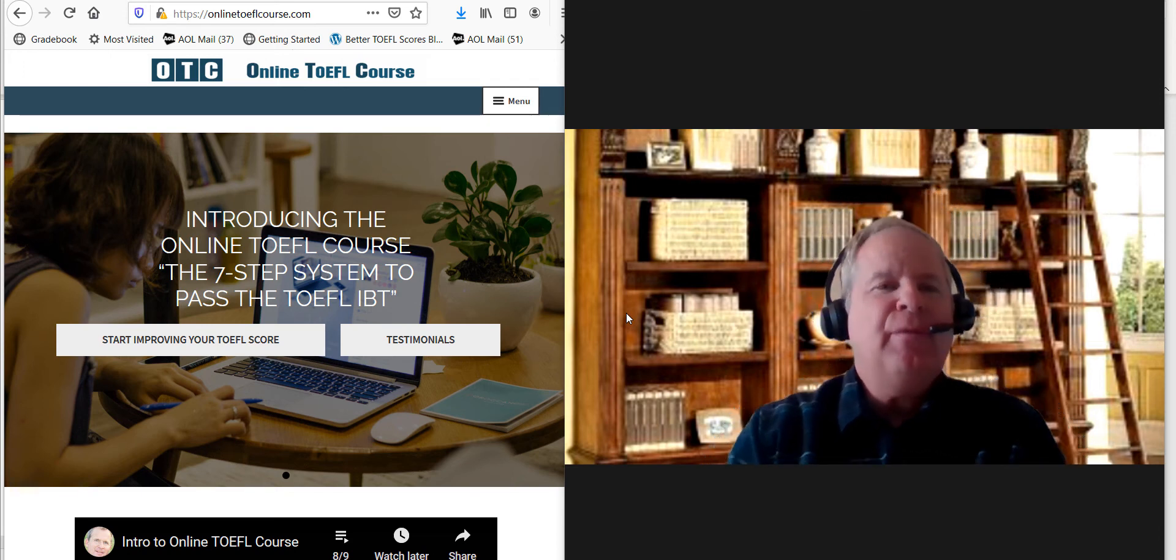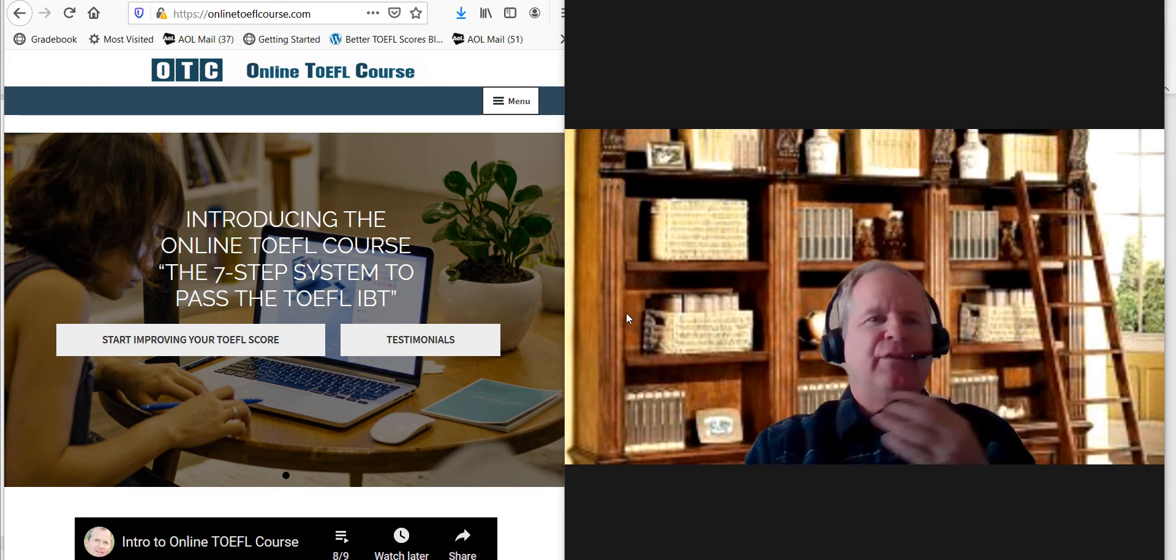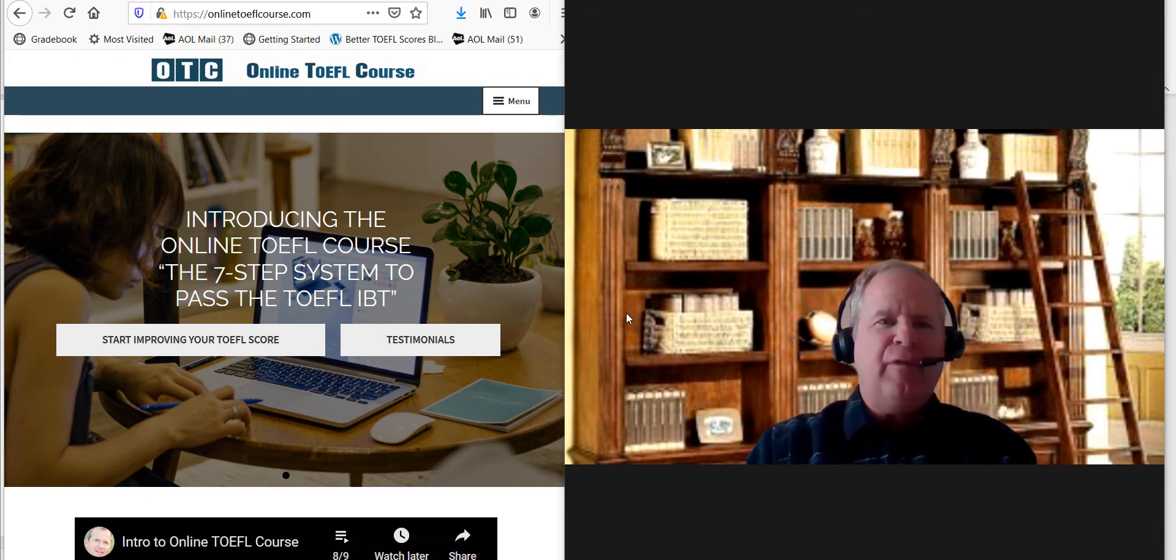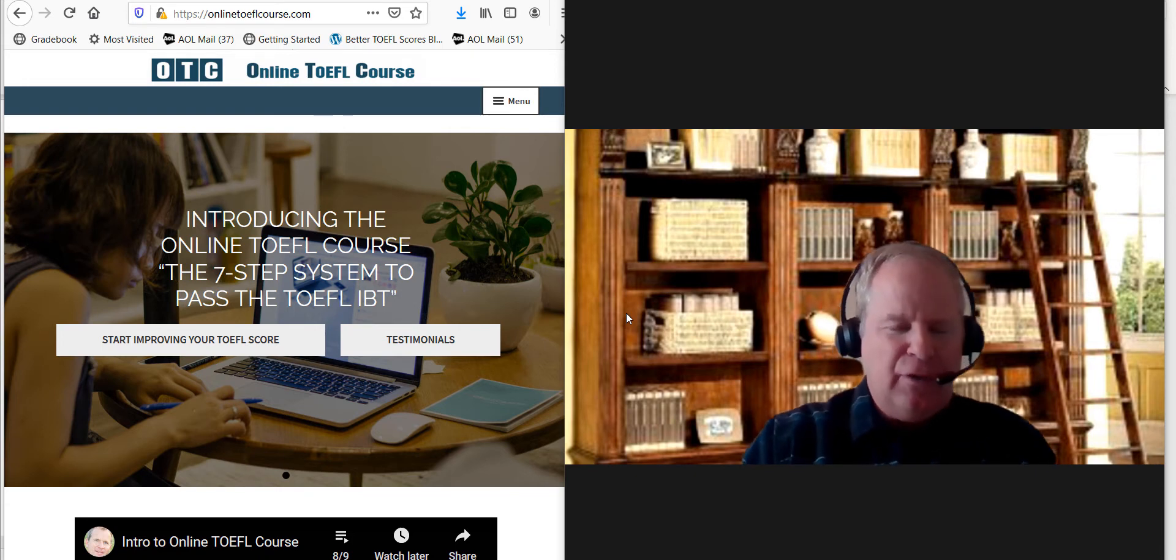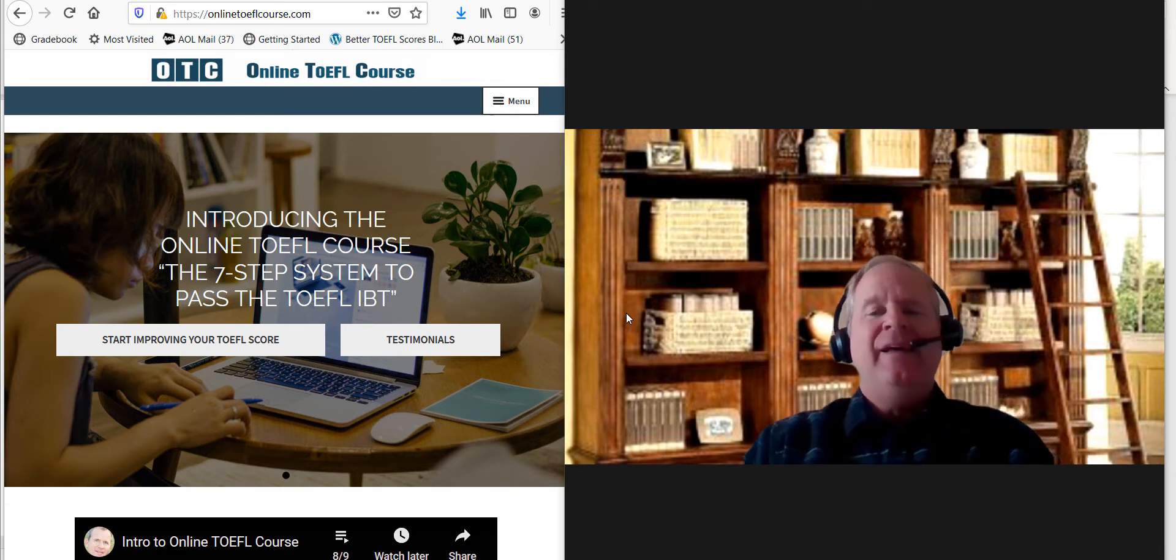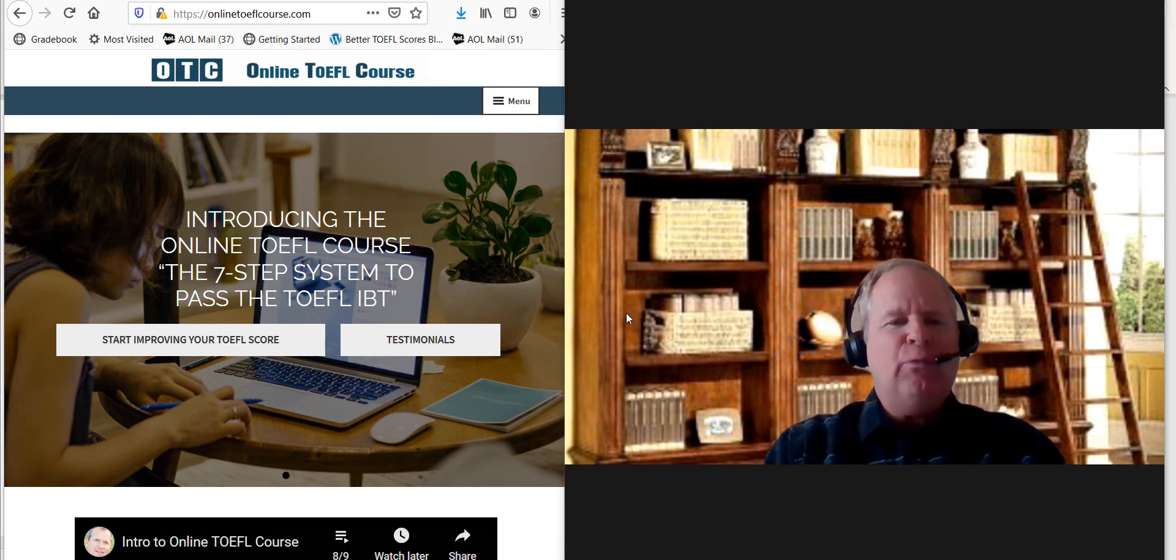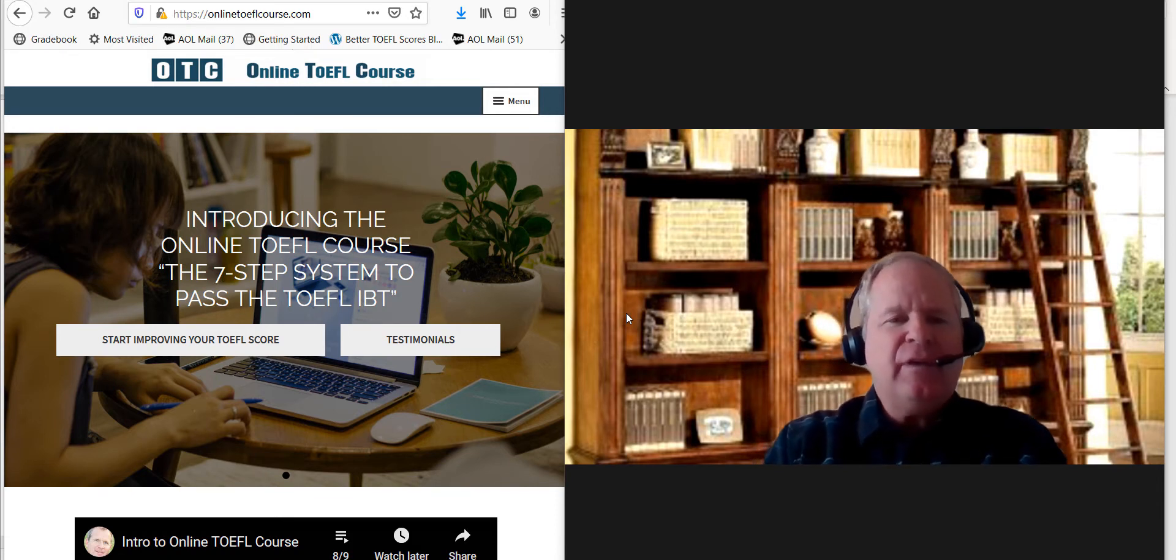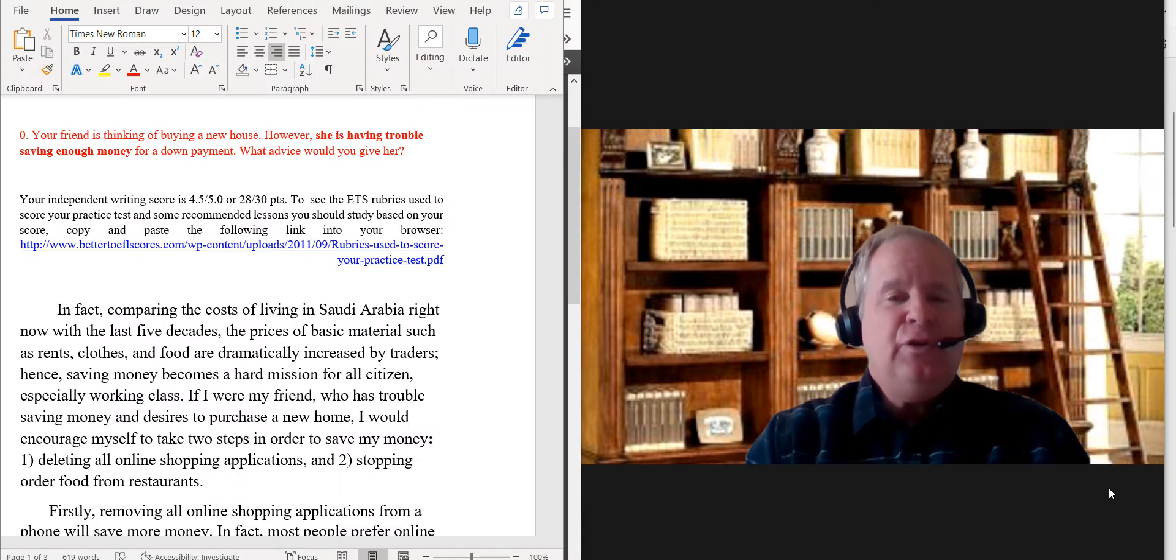Hi there, you completed a writing practice test and I am Michael from OTC Online TOEFL Course.com. In this video I'm going to go over your essay and show you what your score is and why.